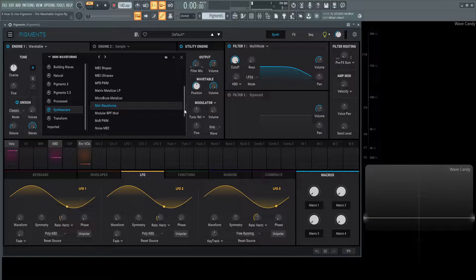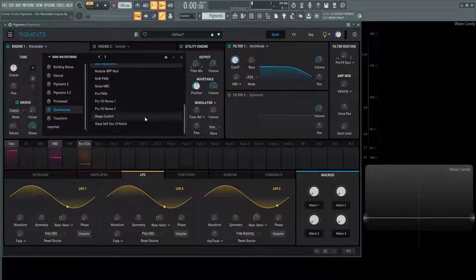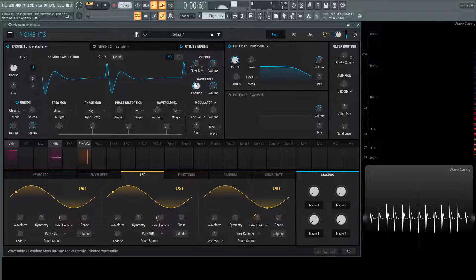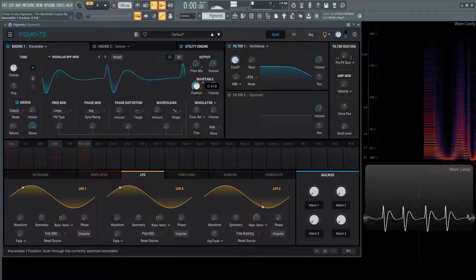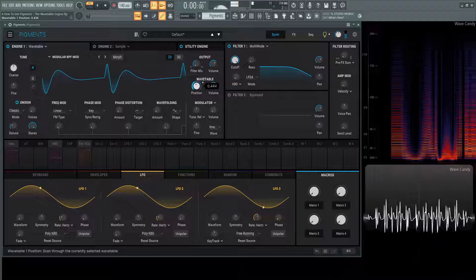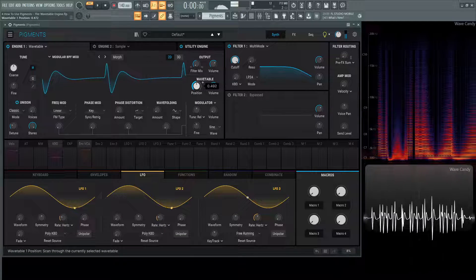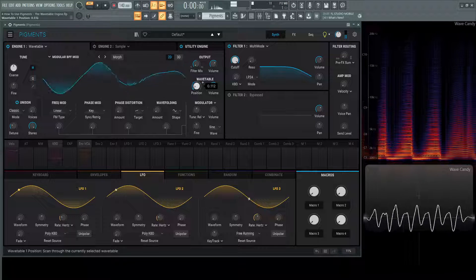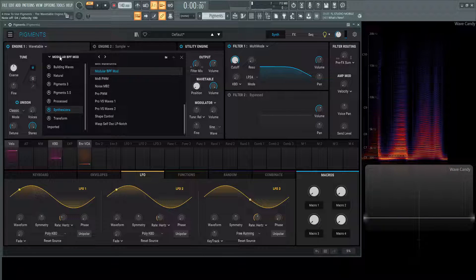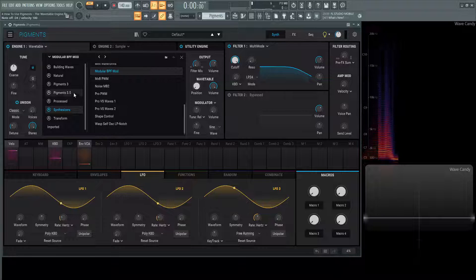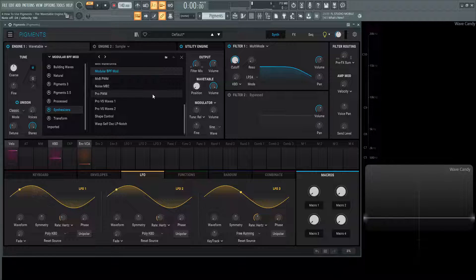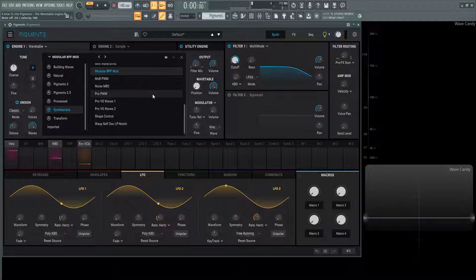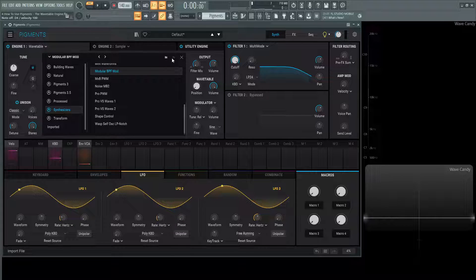Going down through this list, we have a lot of other stuff to go through. Back inside this menu here, if you want to import some of your waveforms as well, you can go to this folder here on the top right to import a folder. Maybe you've downloaded or made in a different synth. You can bring that folder into pigments and have those wavetables accessible as well.